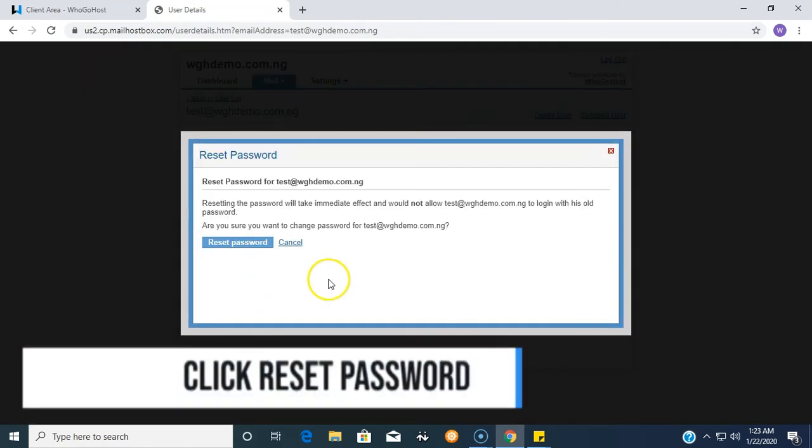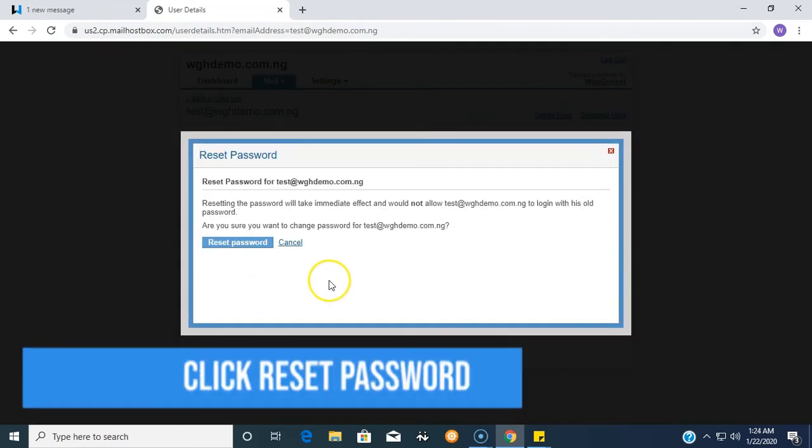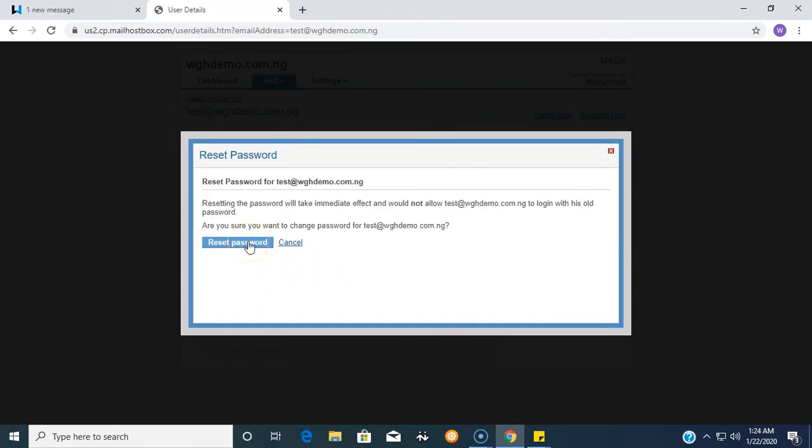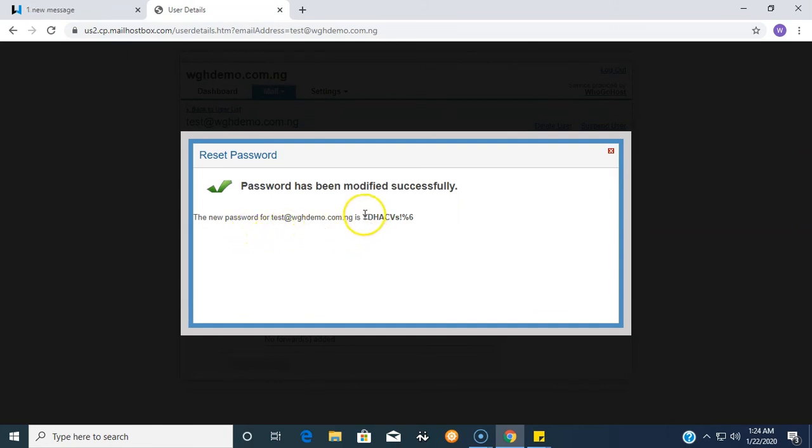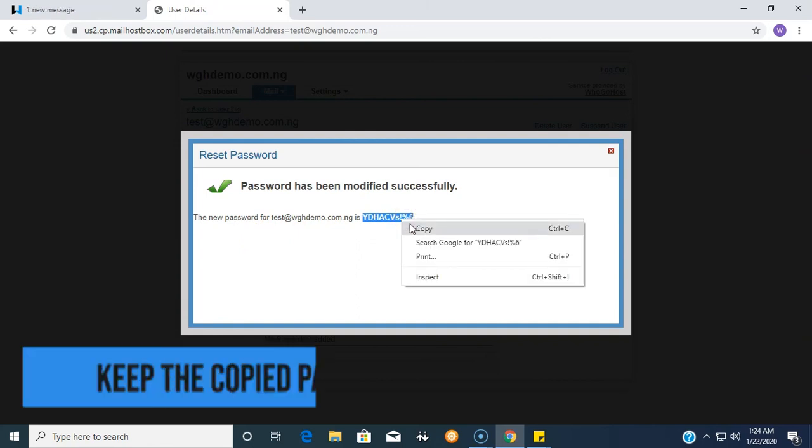Now it will prompt you if you are sure you want to reset it, and of course you are sure you want to reset it. Then your password is automatically reset. It gives you the new password here.